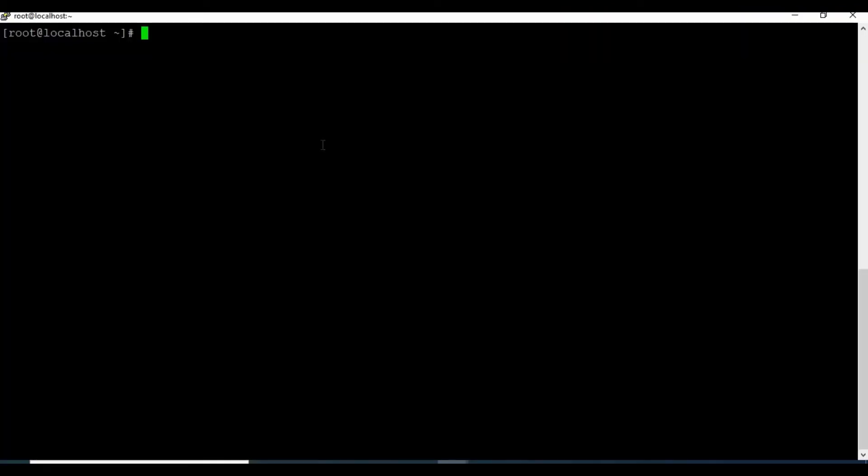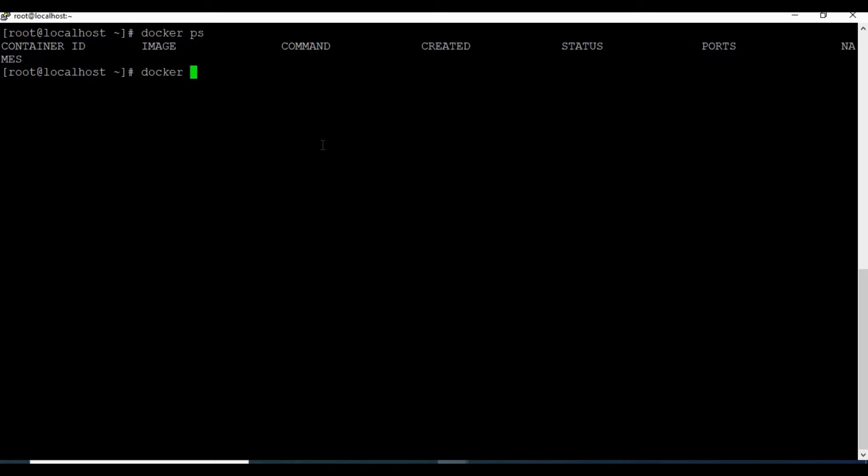I'm using a CentOS machine on which Docker is installed. So if you don't know how to set up Docker, please check my videos given in the video description or in my channel. So let's start a Docker container for Grafana first. We can use the docker run command with -d for detached mode and let's give a name as Grafana.